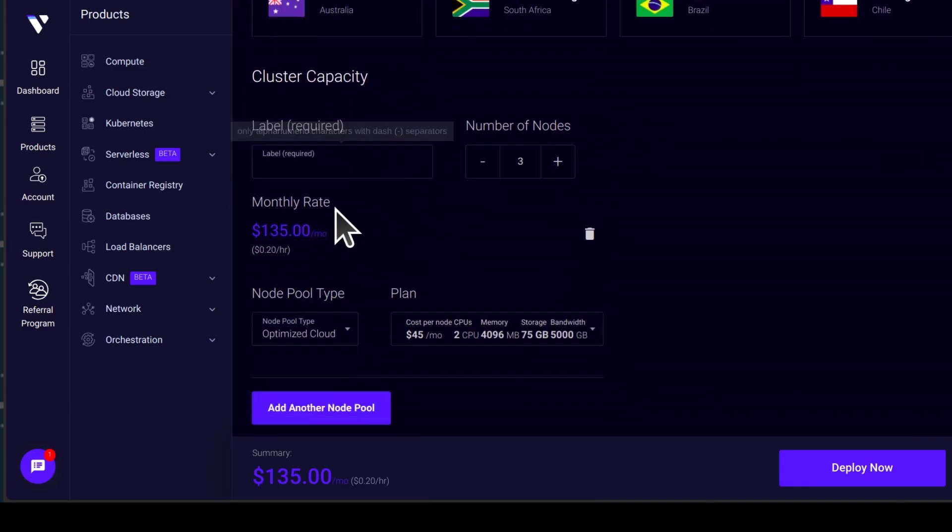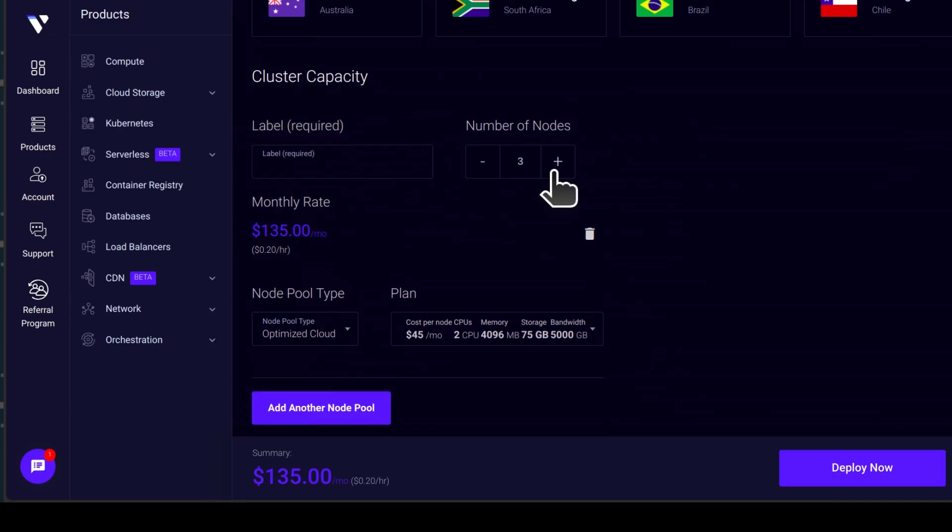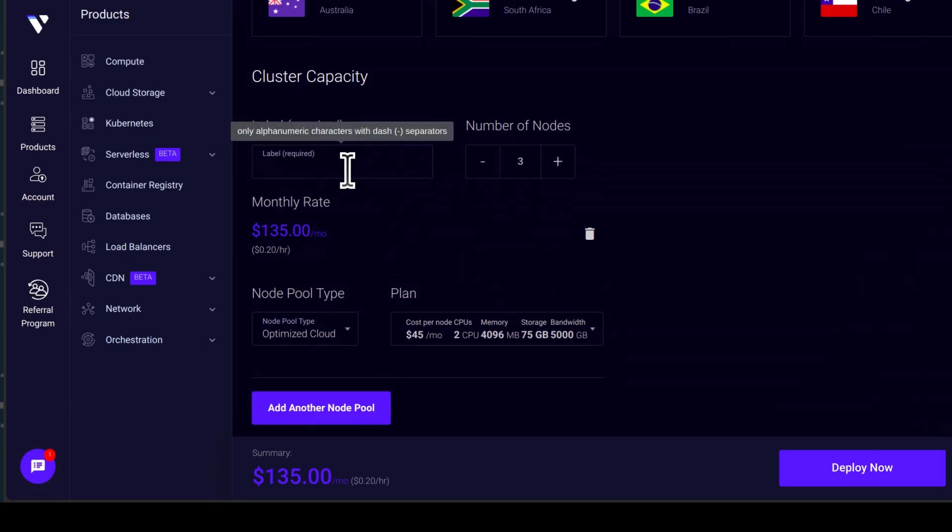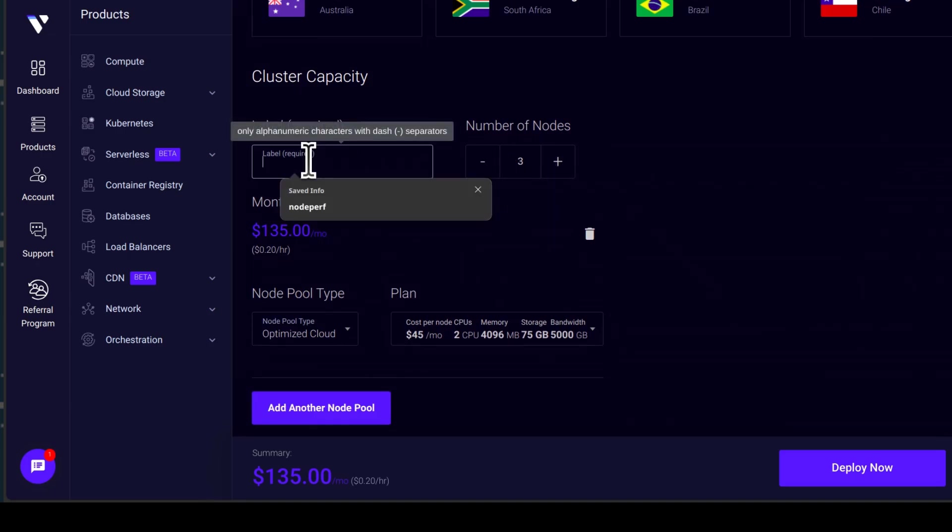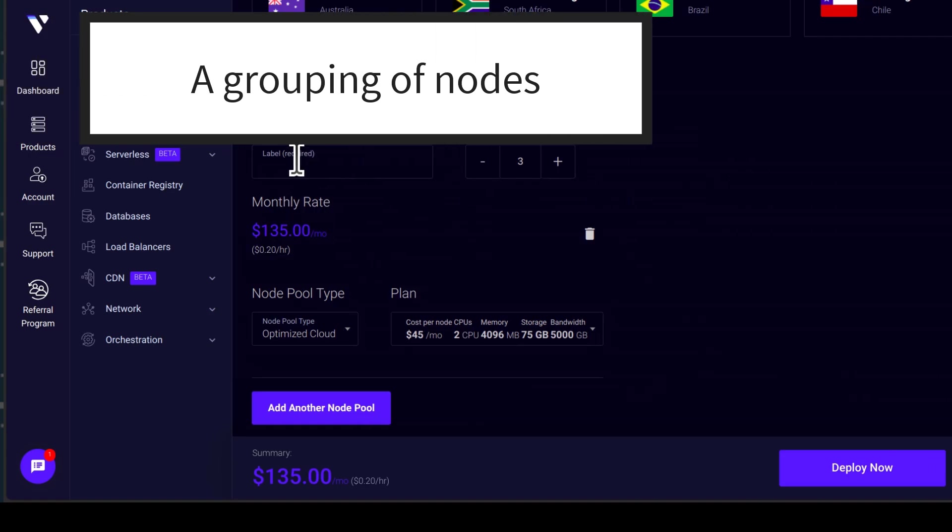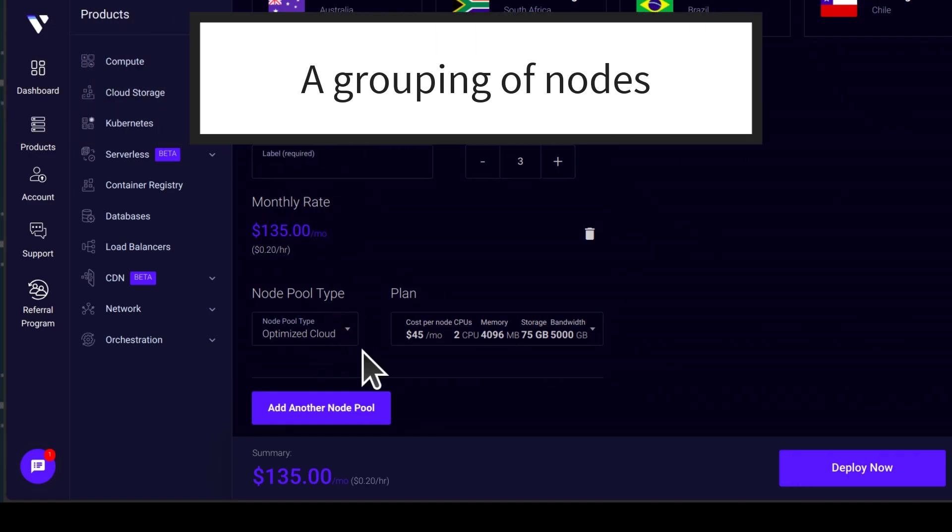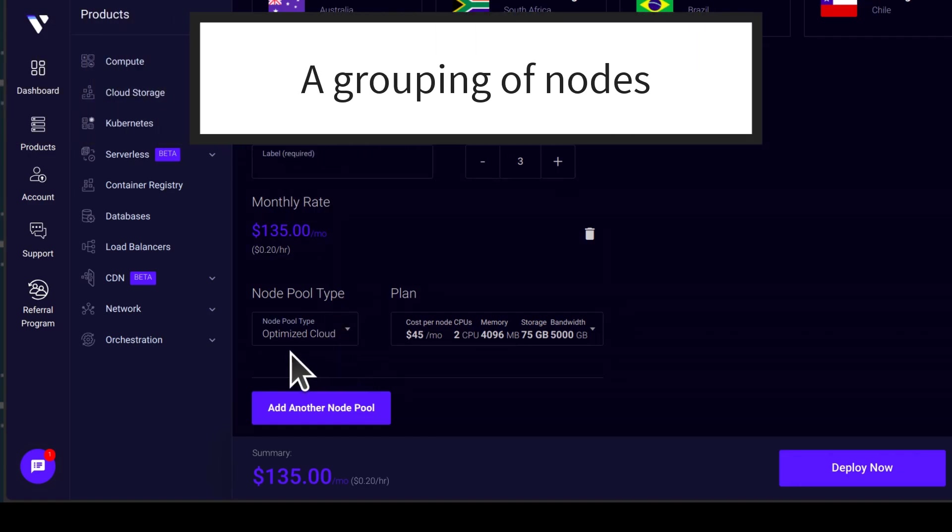Cluster capacity. How many nodes do you want? Let's say I want three nodes. The first node pool. Node pool is just a group of clusters with the same characteristics. For example, in this case, if I was to create one, it would be a cluster of optimized cloud.